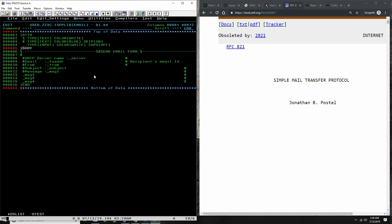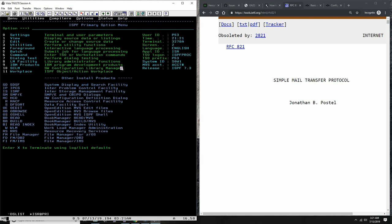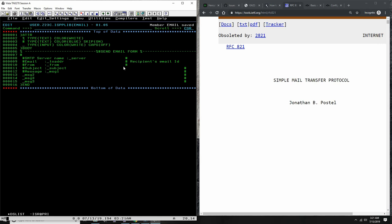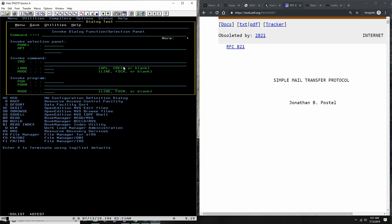We cannot have two variables with the same name. The underscore prefix defines a variable that's going to be passed on to REXX, so all of these — server, to-address, from, etc. — are variables that REXX can access. If we put in a mistake on purpose, it would tell us where the error is. So we fix it, save it, go back to panel testing, and now it works.